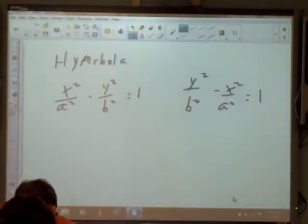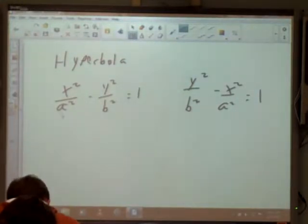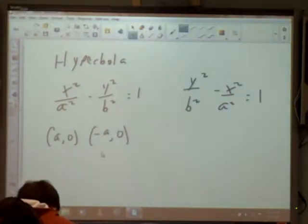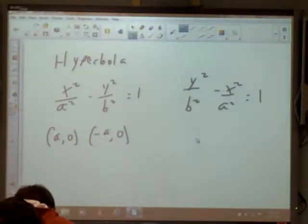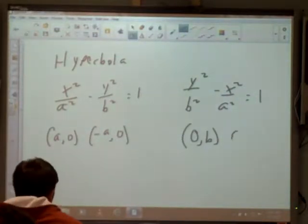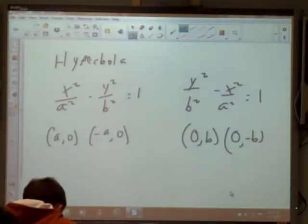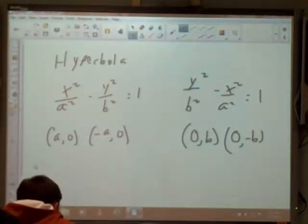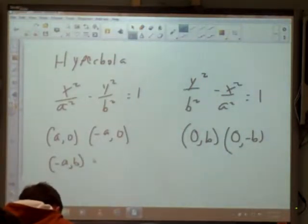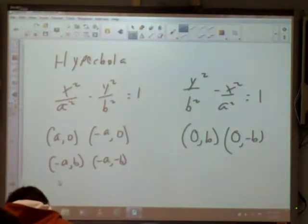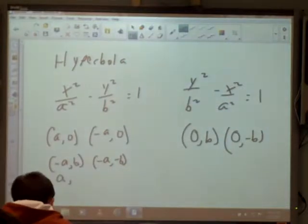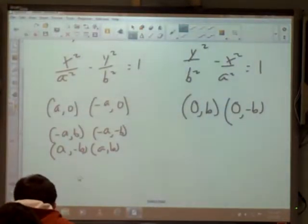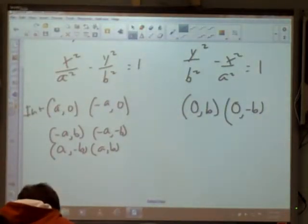Now, if my x² is the positive one, I'm going to have x-intercepts at (a, 0) and (-a, 0). If my y² is the positive one, I'm going to have y-intercepts at (0, b) and (0, -b). Those are our intercepts. When we graph these, we need asymptotes. The asymptotes come from four points: (-a, b), (-a, -b), (a, -b), and (a, b). We connect two diagonal lines through those four points for the asymptotes.